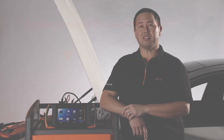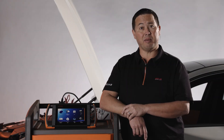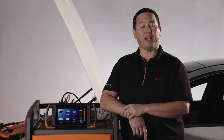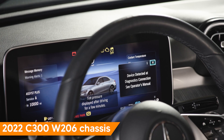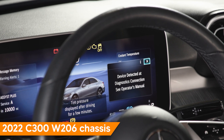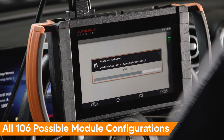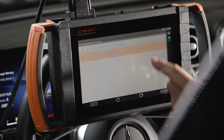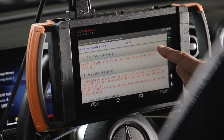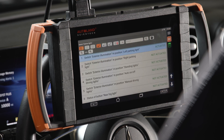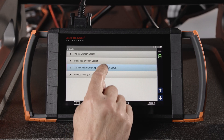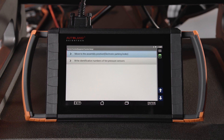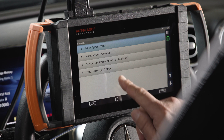With iSCAN's latest Mercedes-Benz Diagnostic Software and a stable internet connection, you can access OE-level functions through this secure gateway. On this 2022 C300 W206 chassis, we have full vehicle scannability, including reading and clearing fault codes, live data stream, and service functions like parking brake service position, writing of tire pressure monitor sensor ID, and maintenance reset.